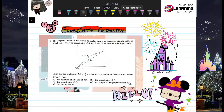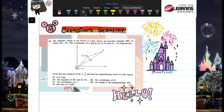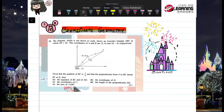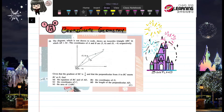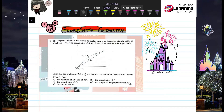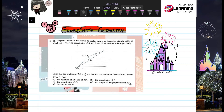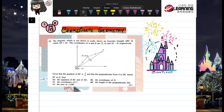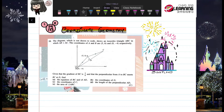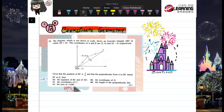Hi friends, welcome to Lesson 12. We've made it to almost the end of Chapter 7, Coordinate Geometry. So far we have covered 7.1 until 7.10, and today we're going to cover all of that compiled into bigger questions.